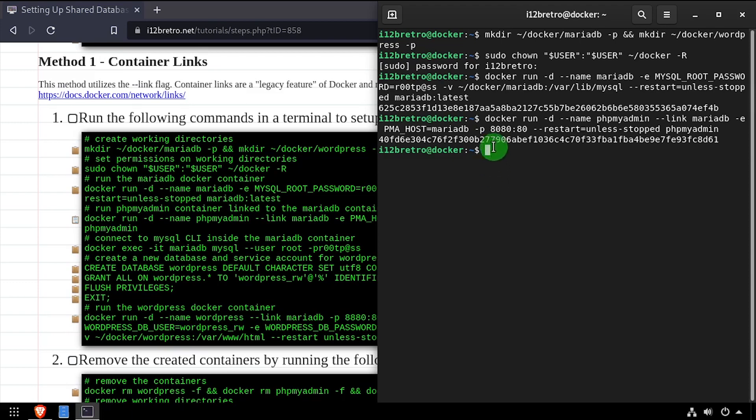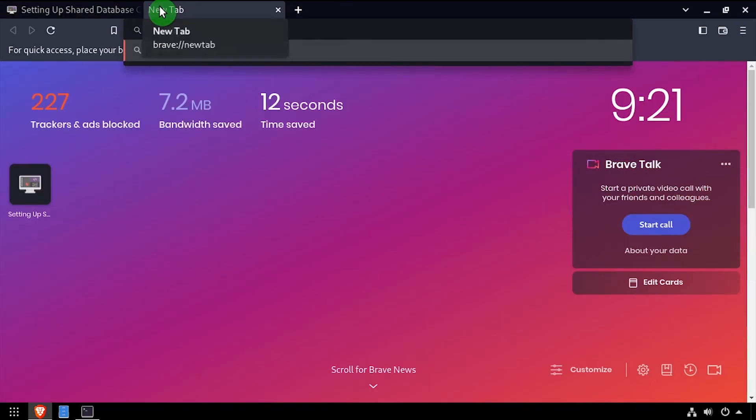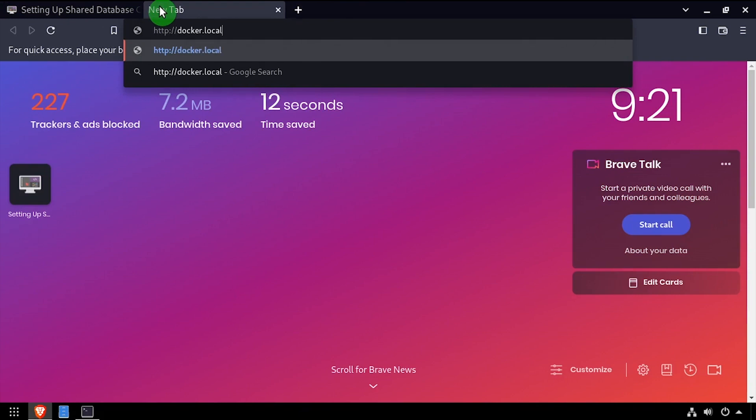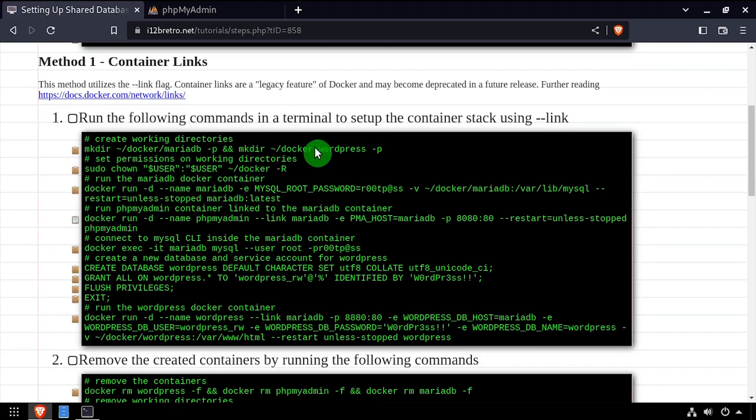With phpMyAdmin now linked to the MariaDB container, I can open a web browser and navigate to the web front end and log in with the root MySQL username and password.